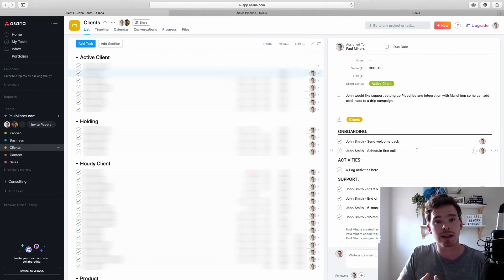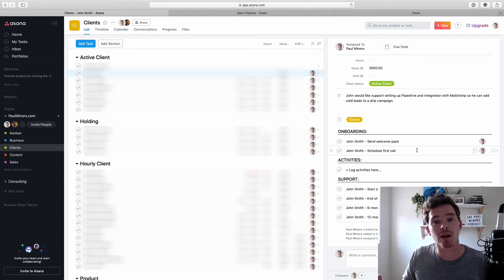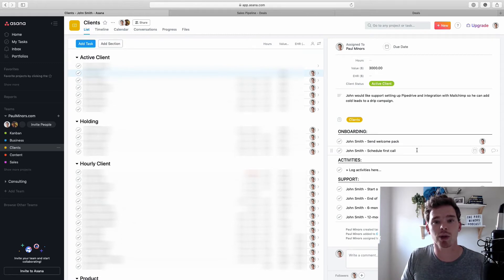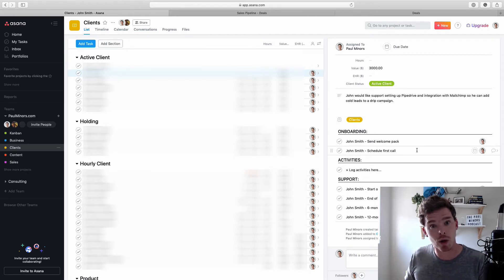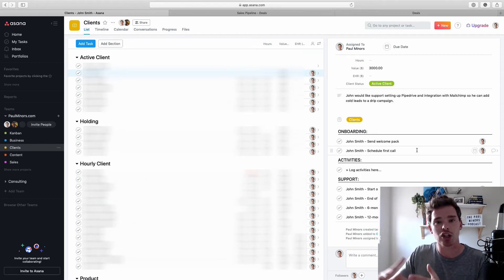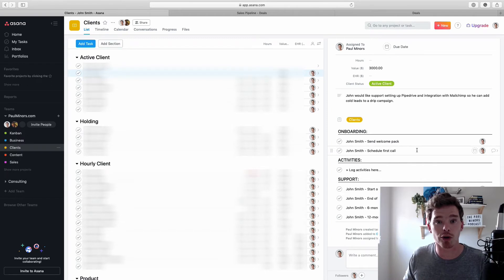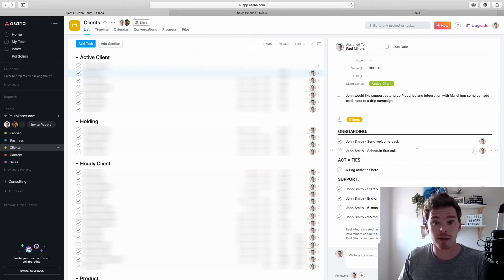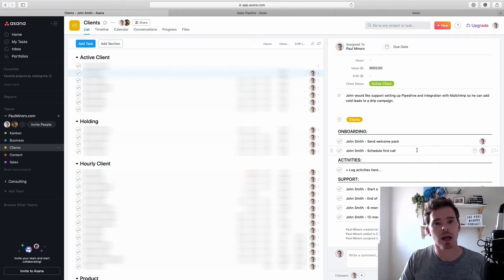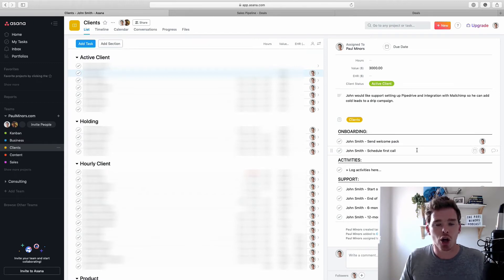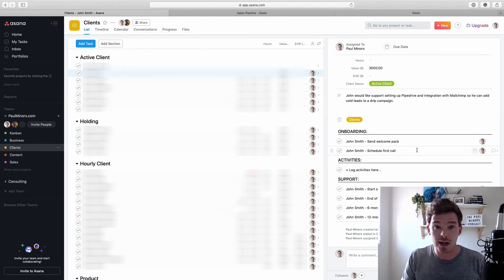So basically, Asana is fulfilling the role of the second part of that, the second half of that interaction with the client. After they've signed up to work with you, now it's actually working with them and delivering on the product, the service, whatever it is that you're selling. So that's very much how I see the two tools fitting in.